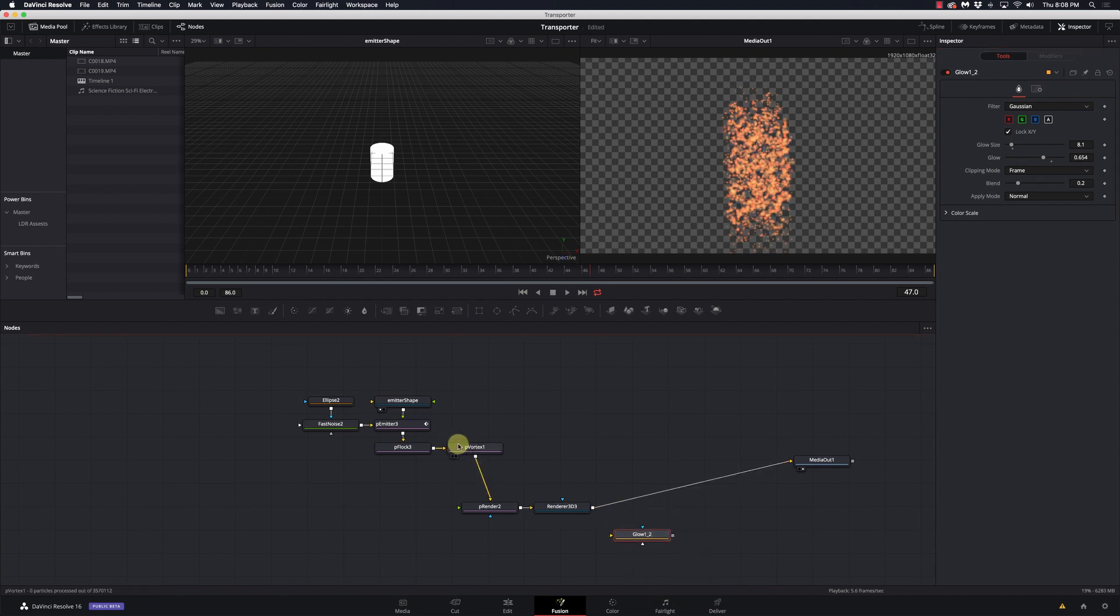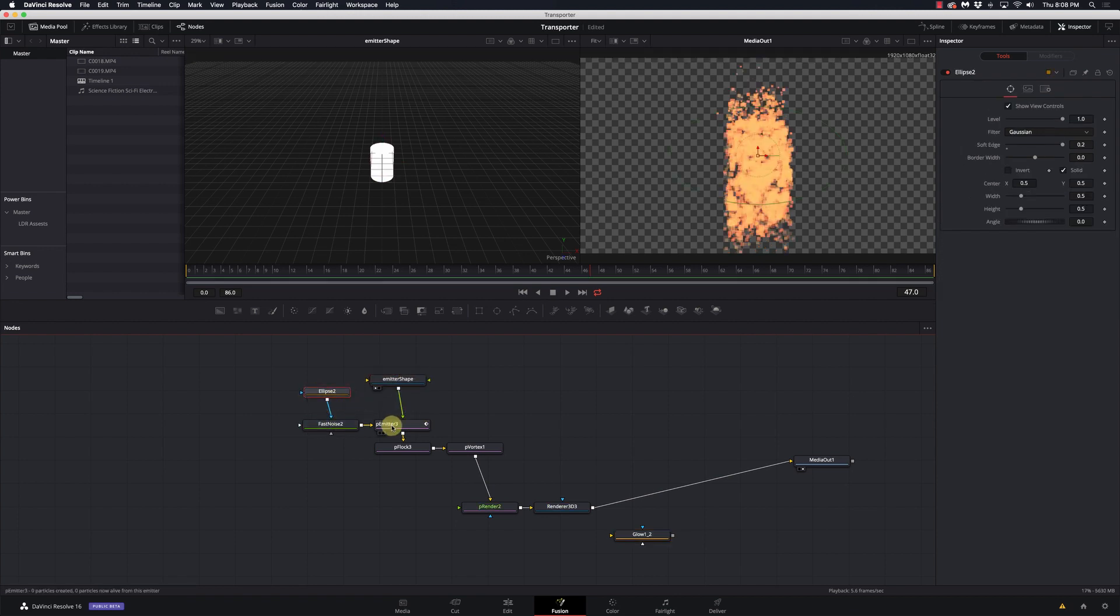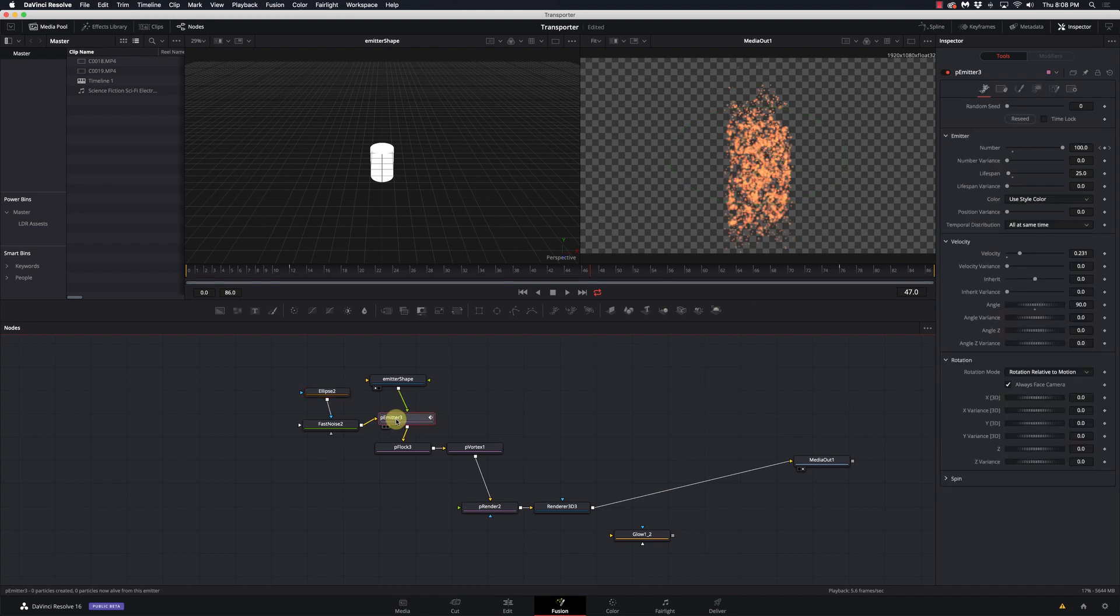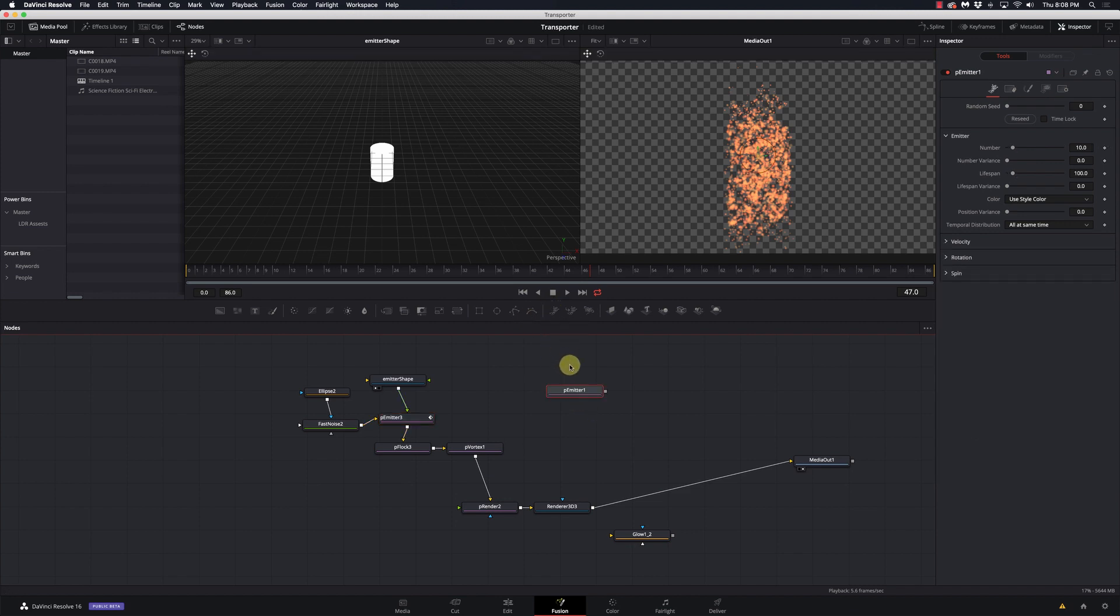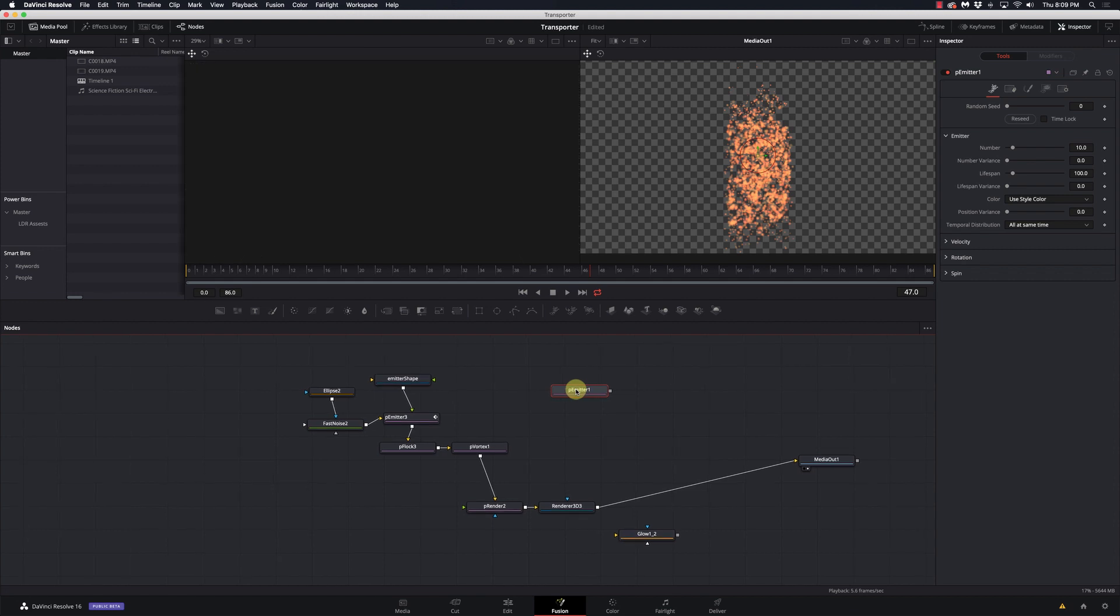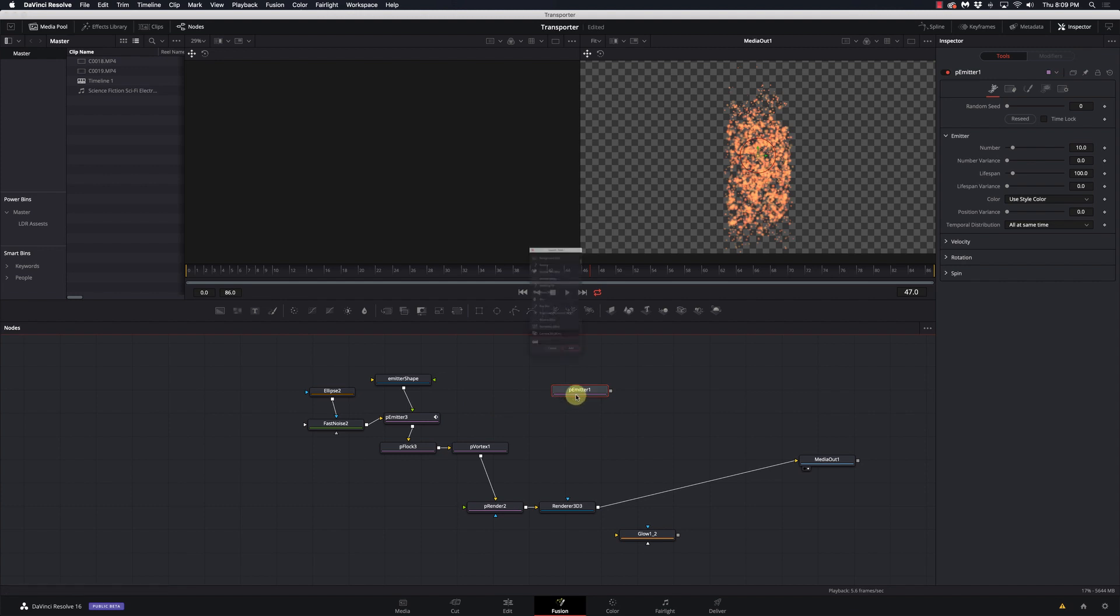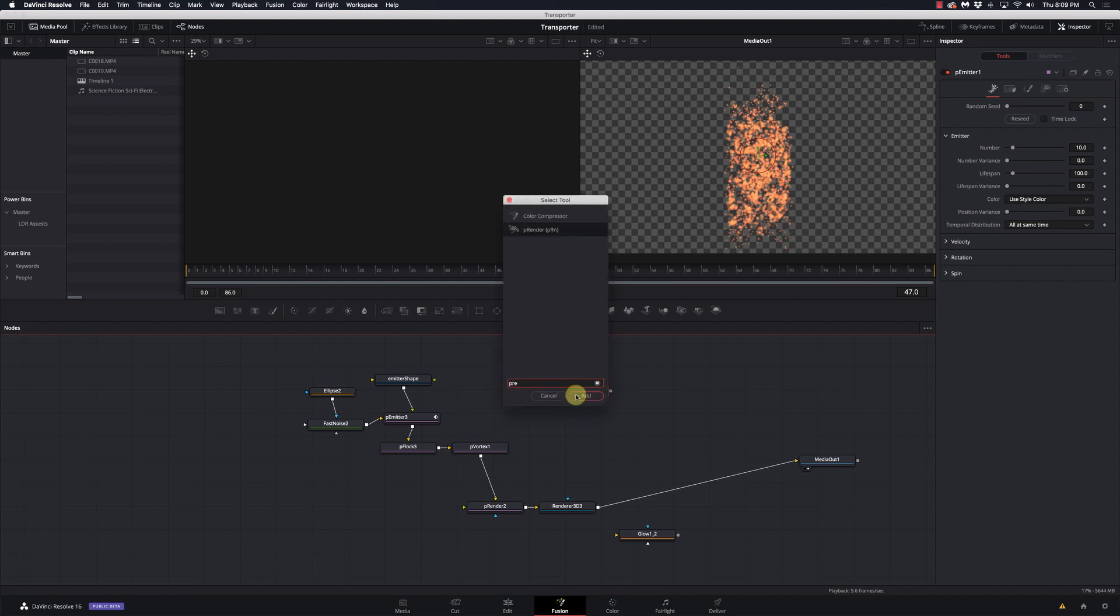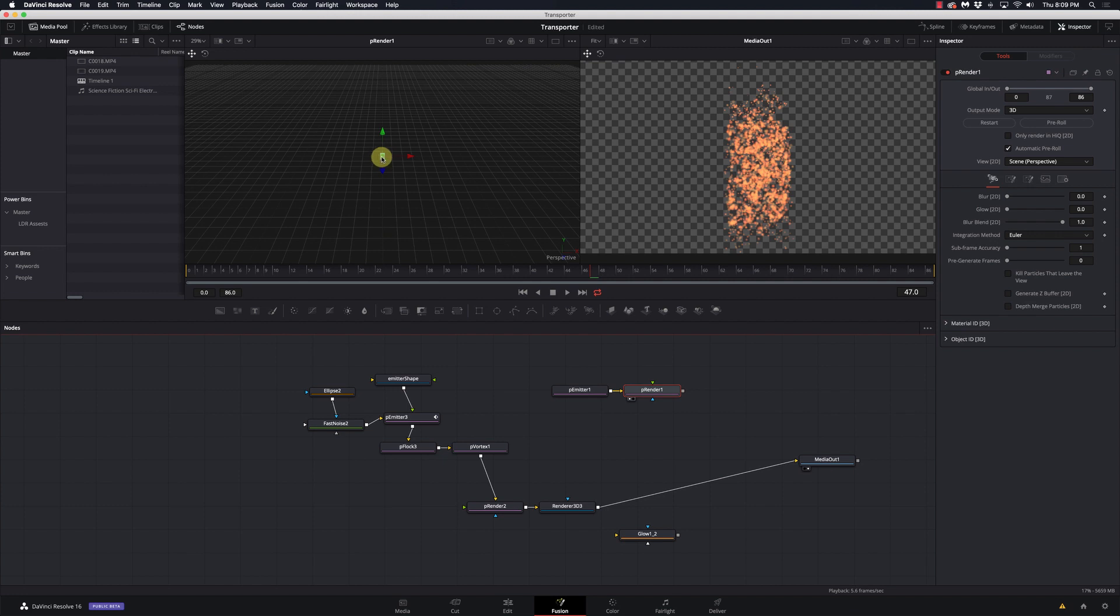All right, so we're going to start with an emitter and the particle emitter is a pretty basic component. It's actually right here on the tab. So if we just click on that, we get a particle emitter. We have to add a PRender to it. And we can see a basic particle emitter starts off as a little cube.